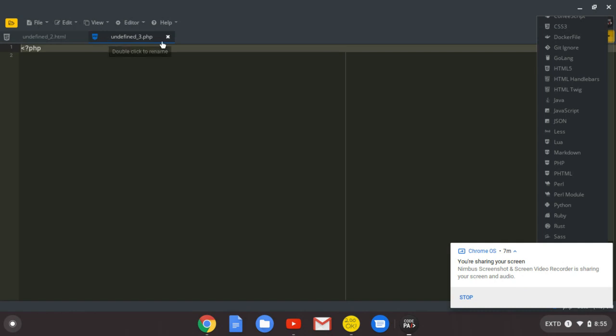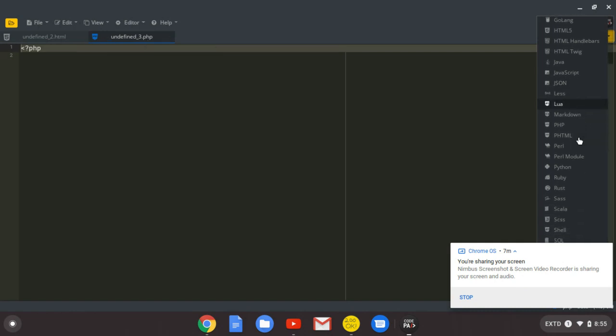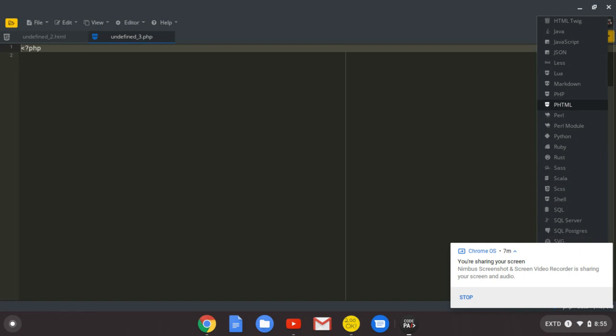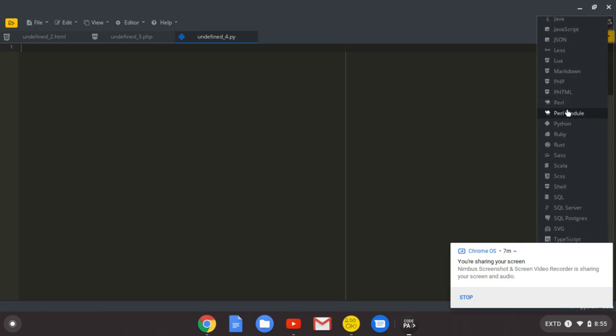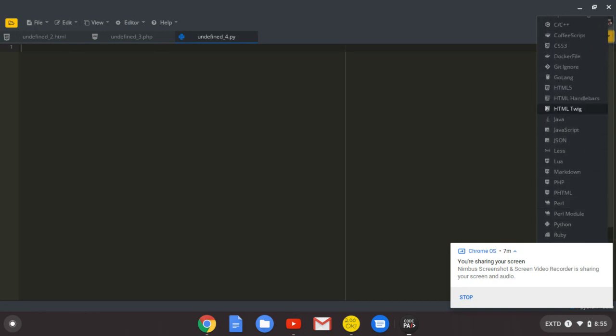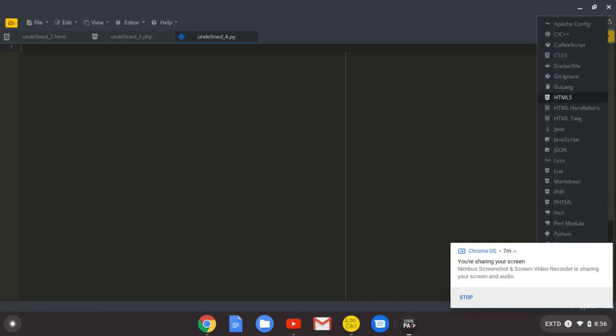It will show you the extensions. Python, it will show you that it's a .py extension, and a lot of different types of languages that you can code in this simple text editor.